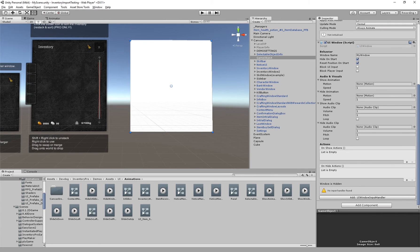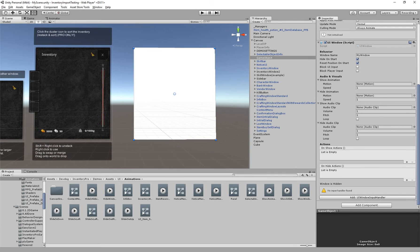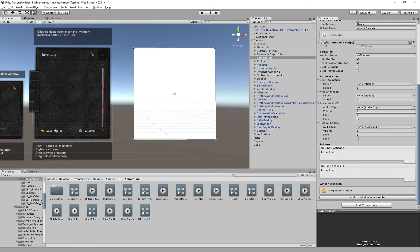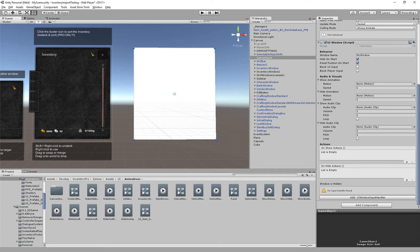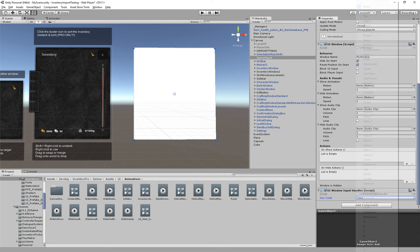And as you can see at the bottom we have no input handler. You're not required to have one, but if you want to show the window on a key press you actually want to add a window input handler. If you're using something like Rewired you'll see a different input handler here as well which you can use to use Rewired-specific input handling.